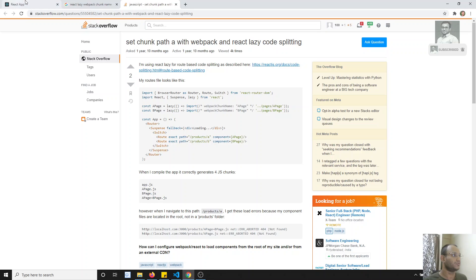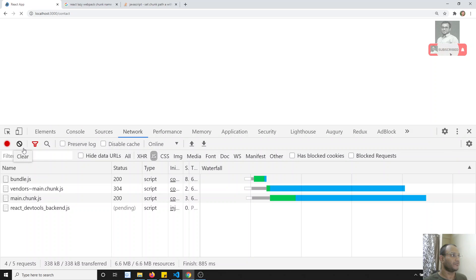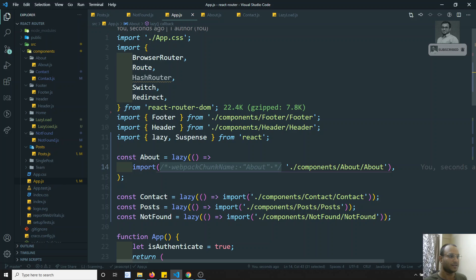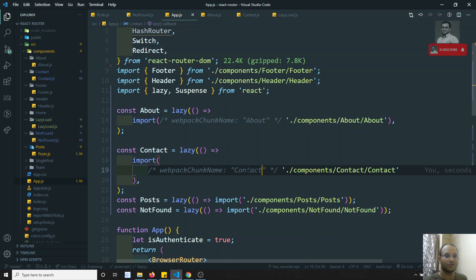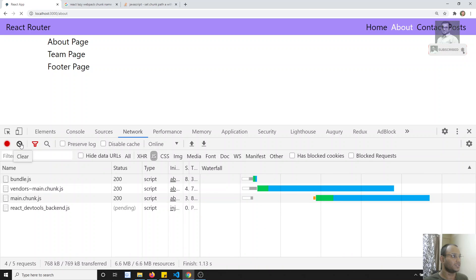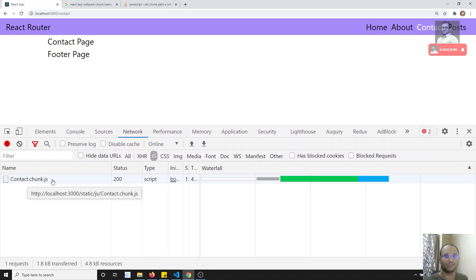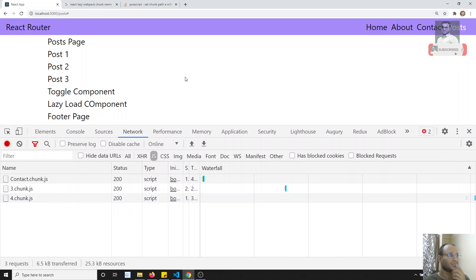We got the issue - the syntax should use a colon without equals sign in the comment. After fixing, checking the output: going to Contact and refreshing, then going to About, we can see 'about.chunk.js' is loaded. So we can give names to specific chunks. For components without a named chunk, it loads as '3.chunk.js'. Clicking Toggle loads '4.chunk.js' for the lazy loaded component.